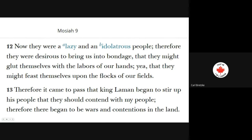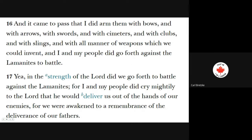Verse 12: 'Now they were a lazy and an idolatrous people. Therefore they were desirous to bring us into bondage that they might glut themselves with the labors of our hands — yea, that they might feast upon the flocks of our fields. Therefore it came to pass that King Laman began to stir up his people that they should contend with my people. Therefore there began to be wars and contentions in the land.' Verse 16: 'And it came to pass that I did arm them with bows and with arrows and with swords and with scimitars and with clubs and with slings and with all manner of weapons which we could invent. And I and my people did go forth against the Lamanites to battle, in the strength of the Lord. For I and my people did cry mightily to the Lord that he would deliver us out of the hands of our enemies. For we were awakened to a remembrance of the deliverance of our fathers' — again, a reference back to ancient Israel.